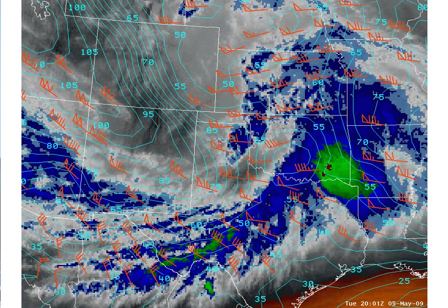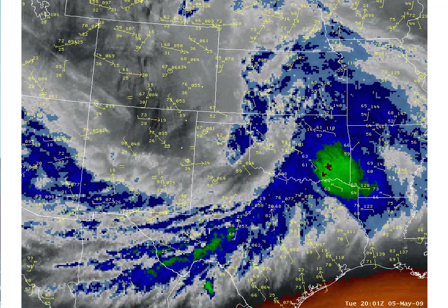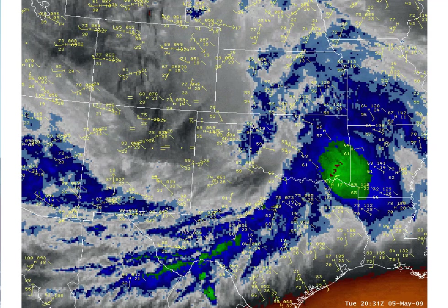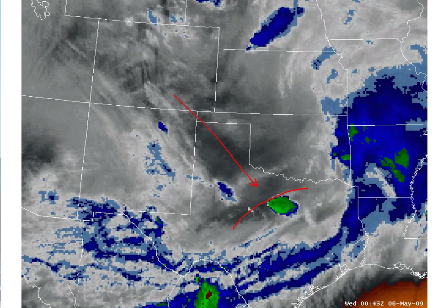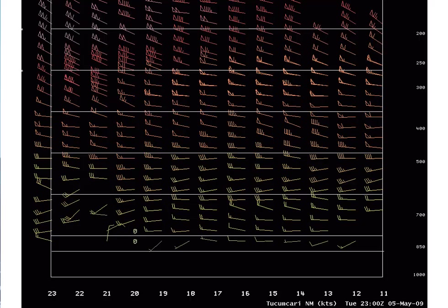We'll overlay surface observations to look for the low-level convergence boundary. We can see a low-level boundary with dew points in the 60s just south of that boundary and drier air to the northwest. As that jet streak approaches and becomes juxtaposed with the low-level convergence boundary, we see a storm go up right along that boundary. The profiler data from Tucumcari, New Mexico provides additional evidence of the upper-level jet streak assessed in the water vapor imagery, with a big increase in upper-level winds during the day.